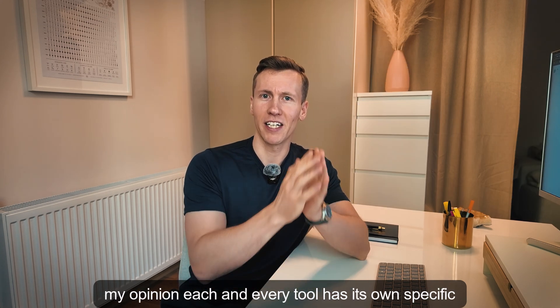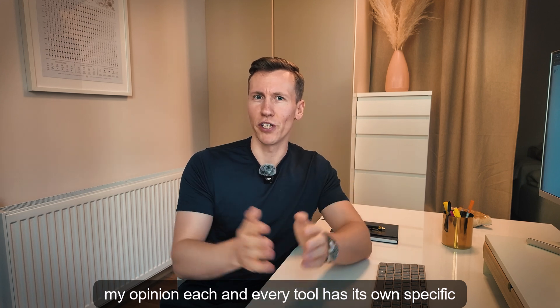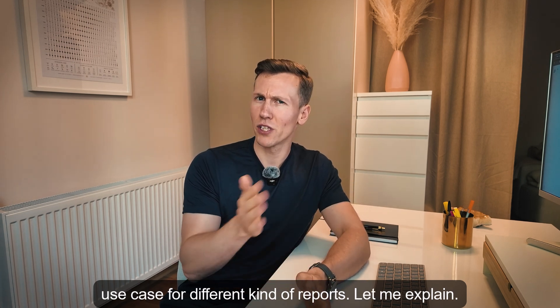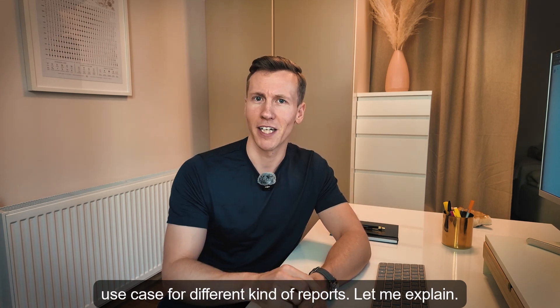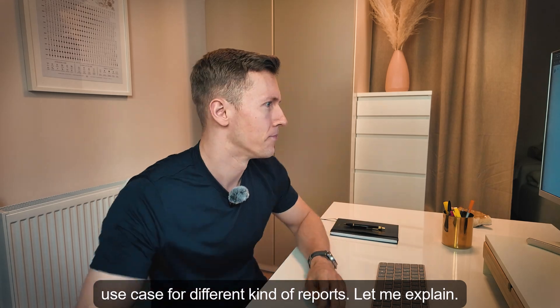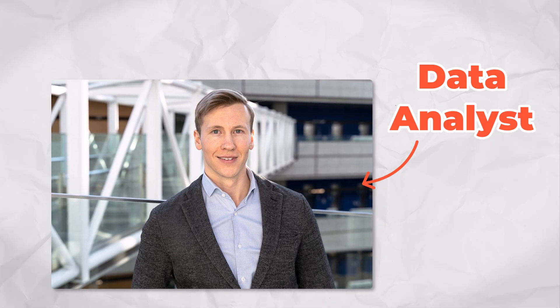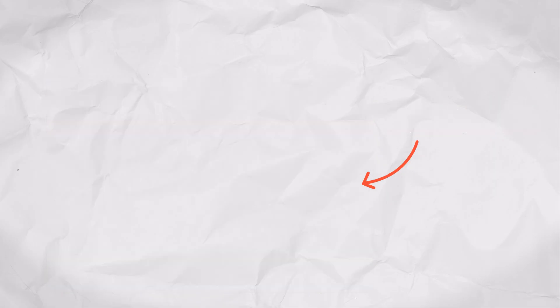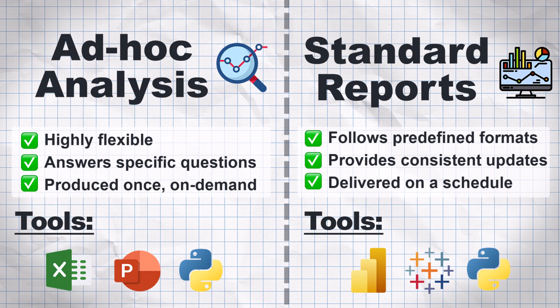In my opinion, each and every tool has its own specific use case for different kinds of reports. Let me explain. From my experience as a data analyst, there are typically two different scenarios. Ad-hoc analysis and standard reports for the most common KPIs.